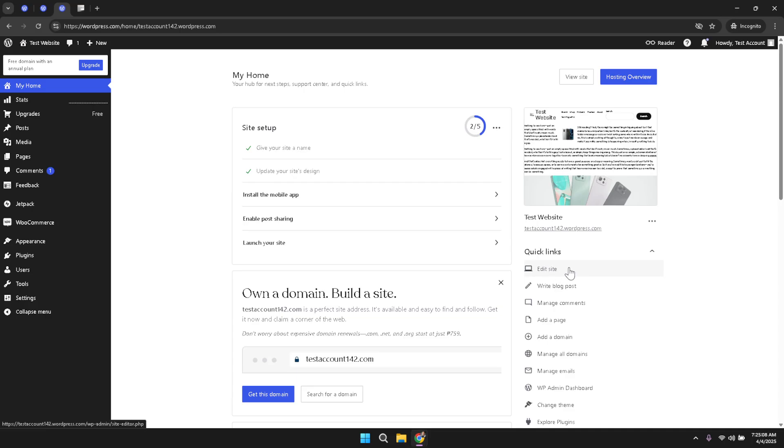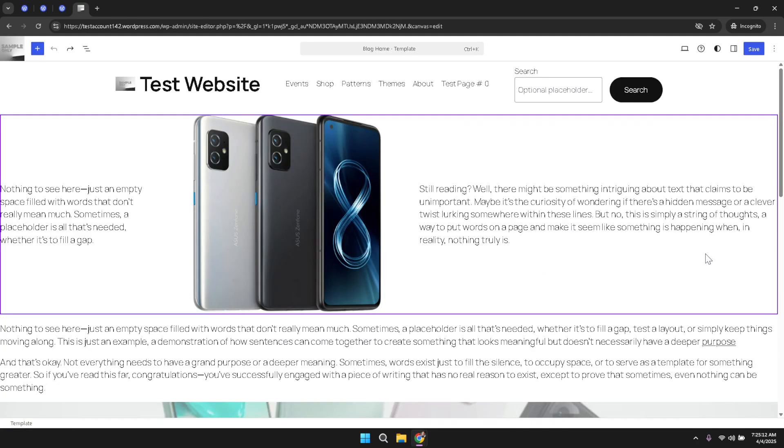This editor provides a live preview of your site and offers several tools to help you manage your content effectively. Within the site editor, focus on the content area of your homepage.